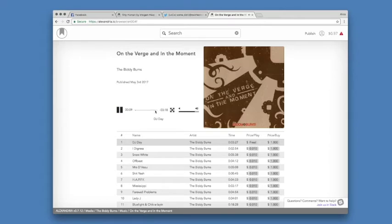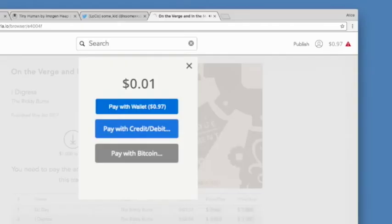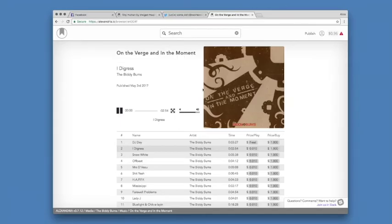I'm going to skip to the end of the song to show what happens when it tries to play the next track. The second track costs a penny, so a modal pops up and asks how I want to pay. I use the change that's in my browser, and it starts playing.